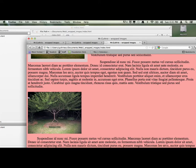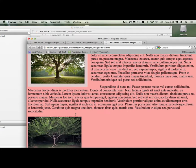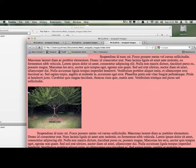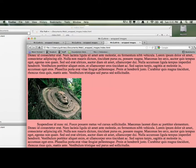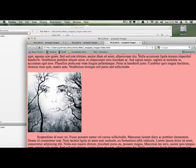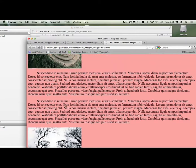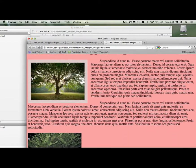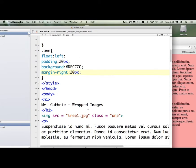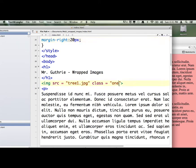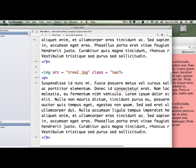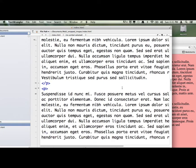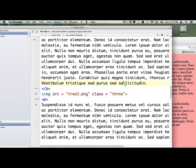We're going to float image two right, float image three left, image four right, and image five left — alternating left-right. All we have to do is talk to each class name word. This one is called 1 and we already did that. We're going to do it for numbers 2, 3, 4, and 5.